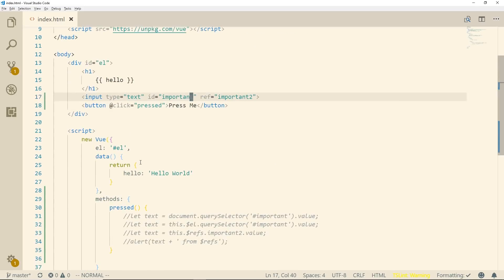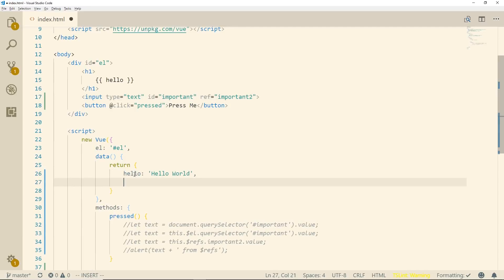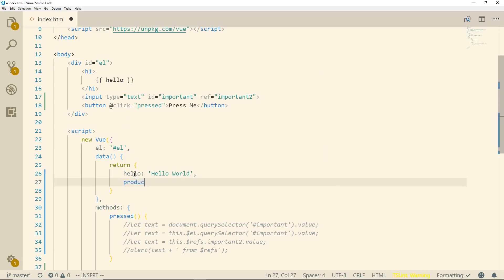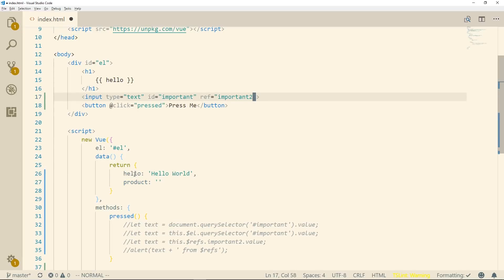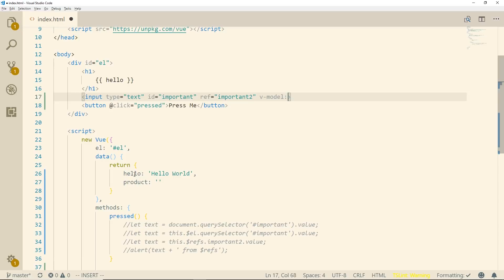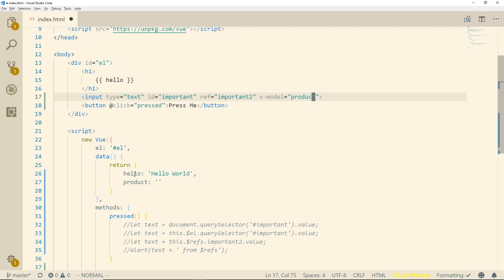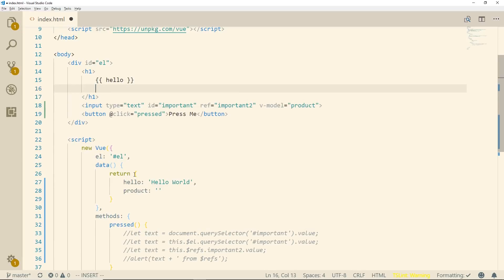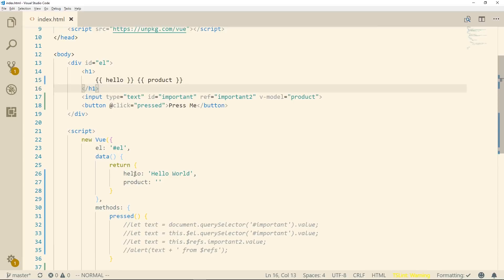So the other way to do this is if I have hello here I can say you know my input. Well let's say we'll call it product and I'll just have an empty string there. So I could do something like this where I do v-model equals and I'll put product in here. And then this will create a two way data binding between product and here.